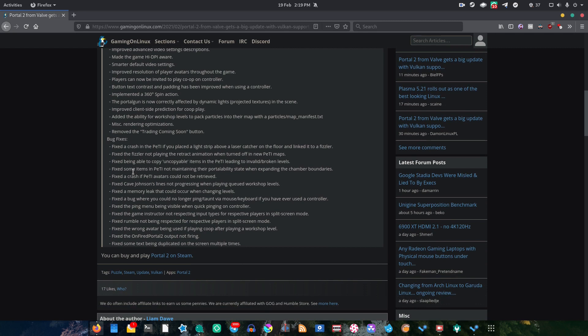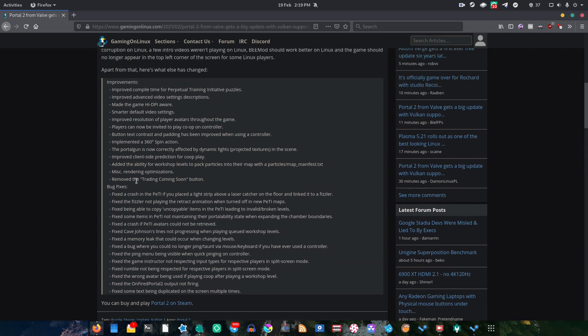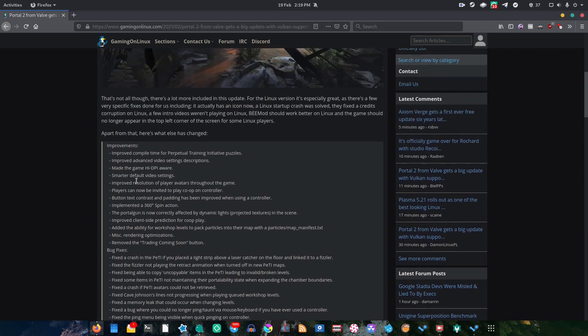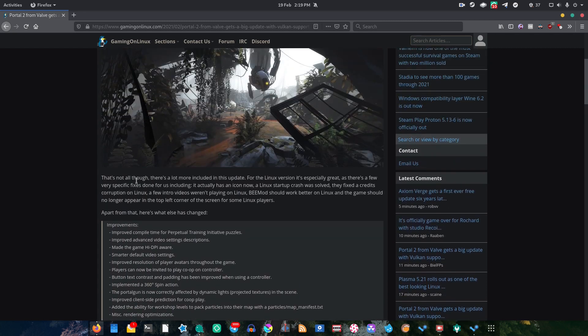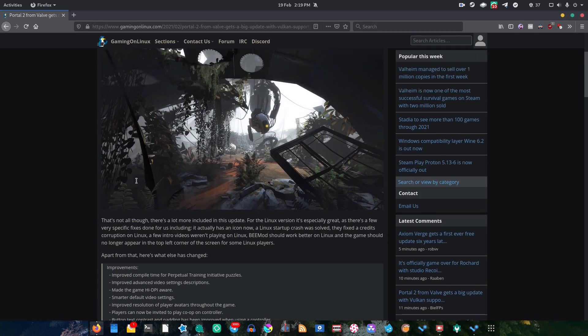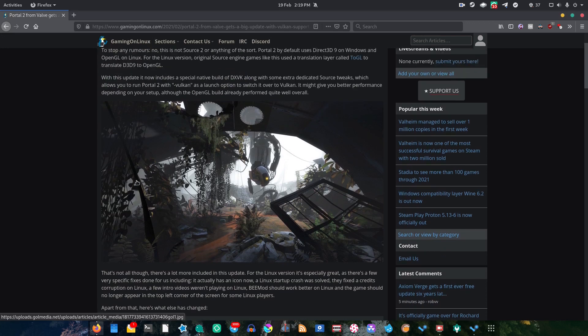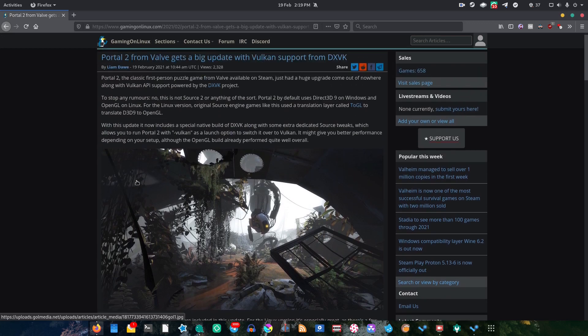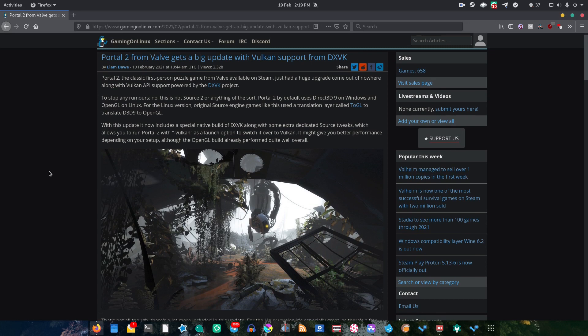Valve really do support their old games, and that's fantastic to see. Now, this Vulkan support, which Portal 2 now has, is actually based on DXVK, which is really cool.